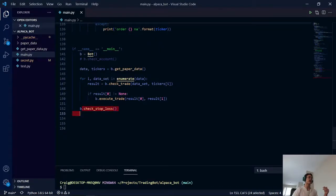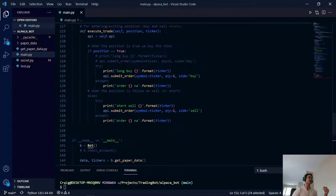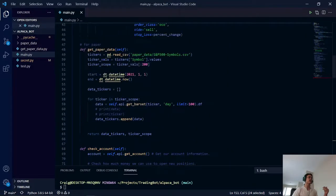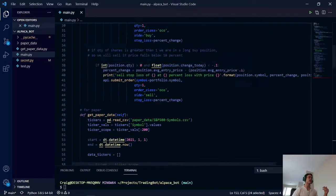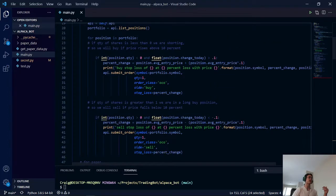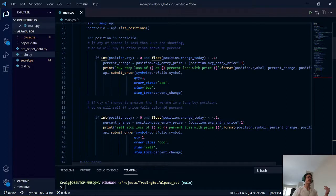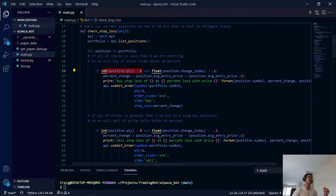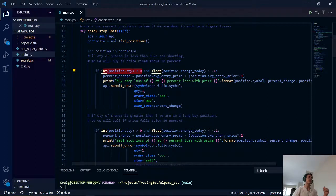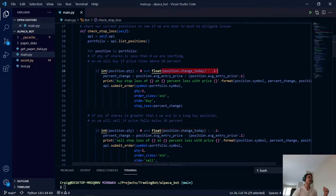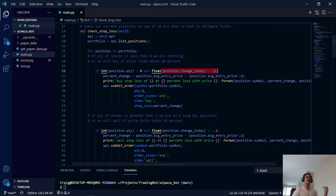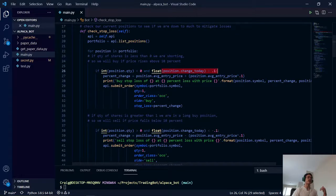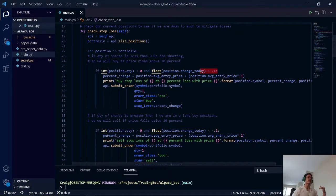And here we have our stop loss. This is meant for checking for already holding positions in our Alpaca trading account. Here we are checking for our short sell positions and to see if the price has risen above 10%. We don't want the price to go up in a short sell. We want the price to drop down. So once it rises up too much, we buy the stock to help mitigate that loss.